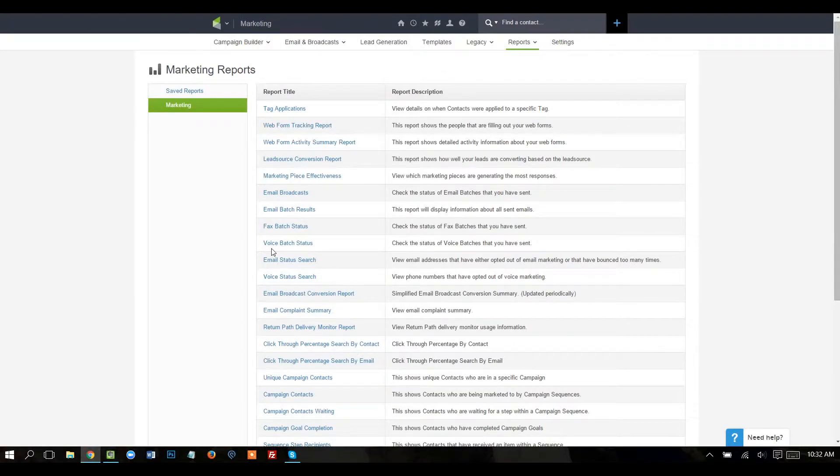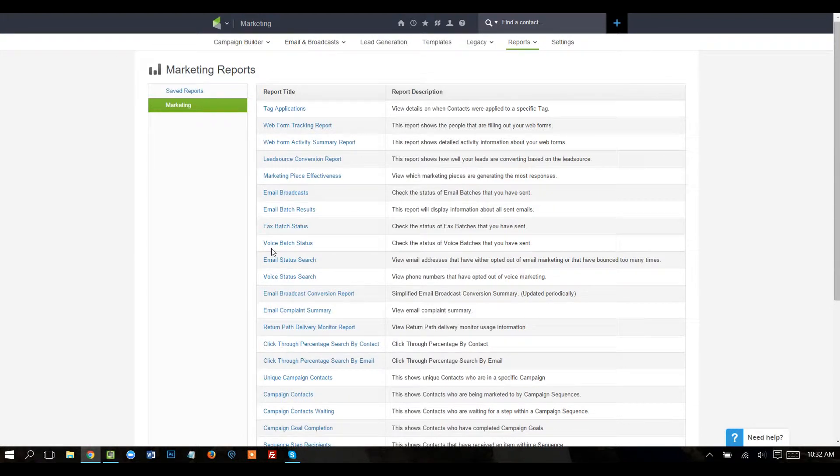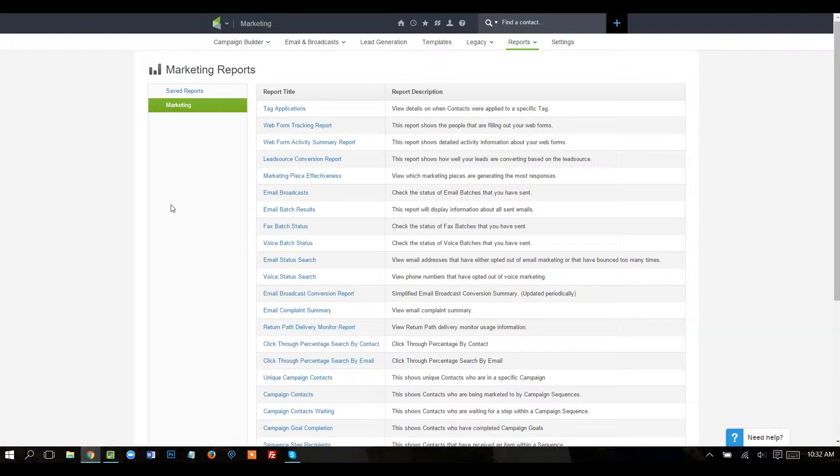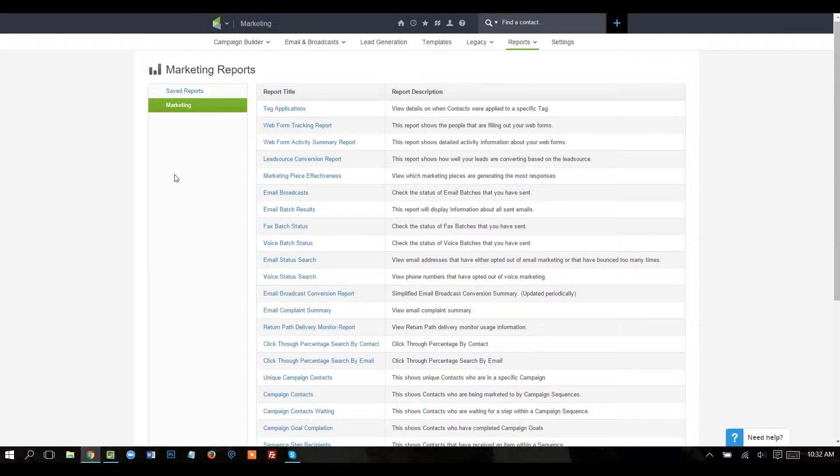I'll show you how to find the open rate and the click-through rate for any Infusionsoft email, including those that are sent in the Campaign Builder. To get started, you'll want to pull the data out of Infusionsoft and then we're going to use Google Sheets to play with the data to get the open rate and the click-through rates.